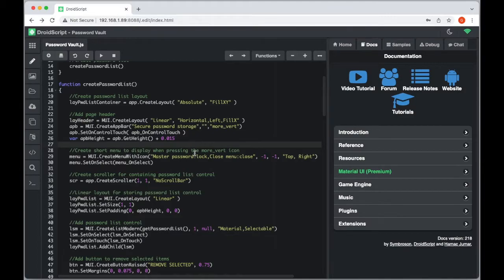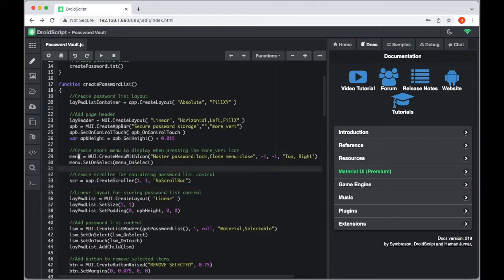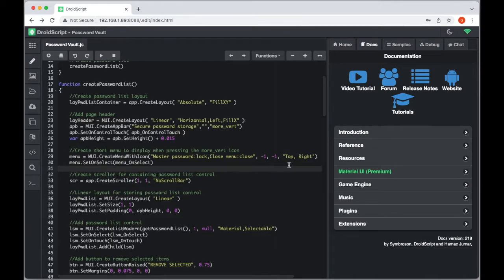When we press the vertical dots icon, we want a menu shown with 'Master Password' and 'Close' menu options. So next we create a short menu using `createMenuWithIcon`, passing through our options, a material icon, a font icon, width, size, and position — top right is where we want it to display.